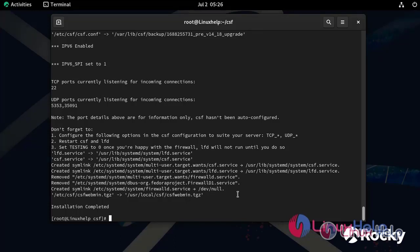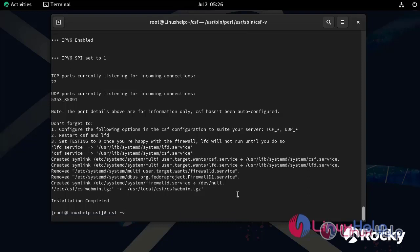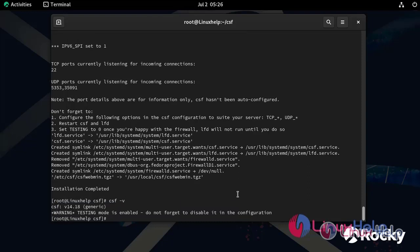Now, we can check the CSF version by using the following command. The CSF version is 14.18.